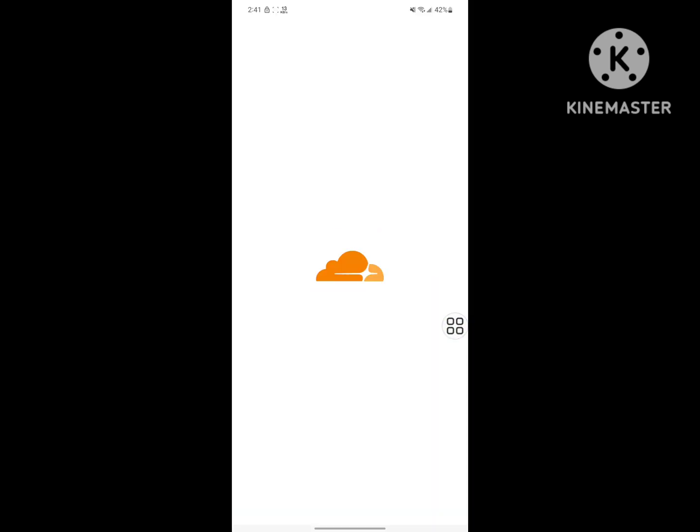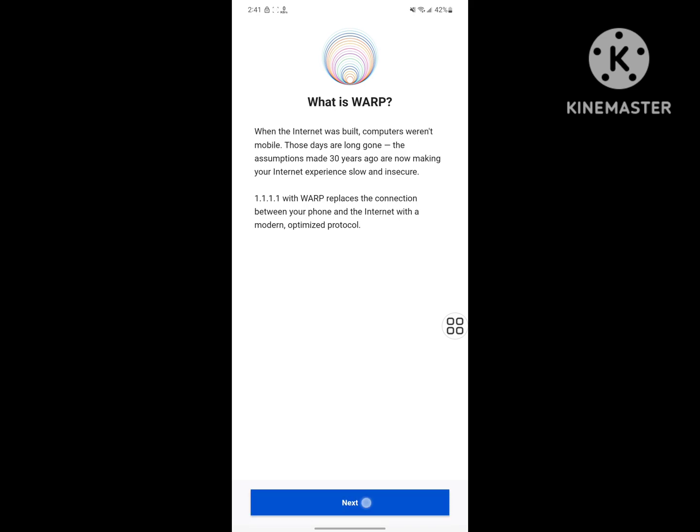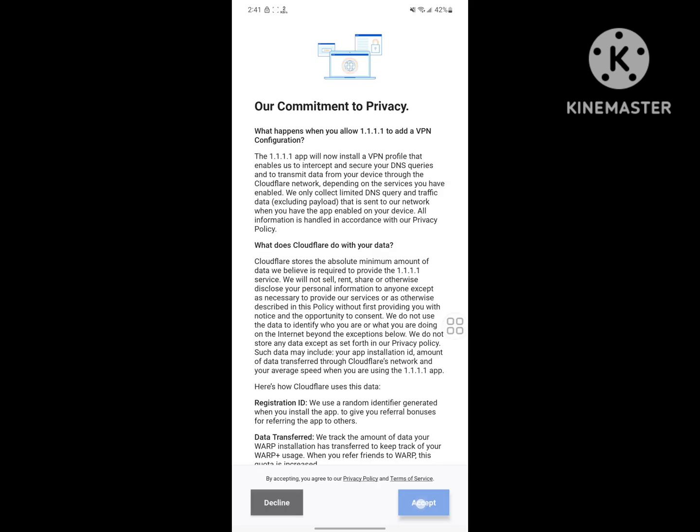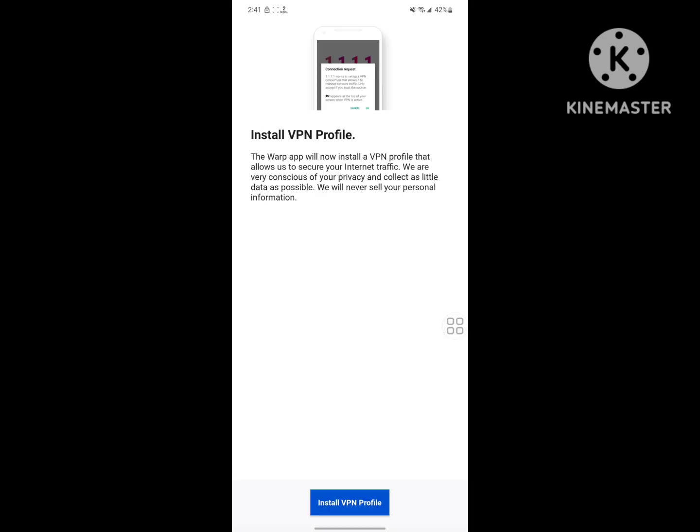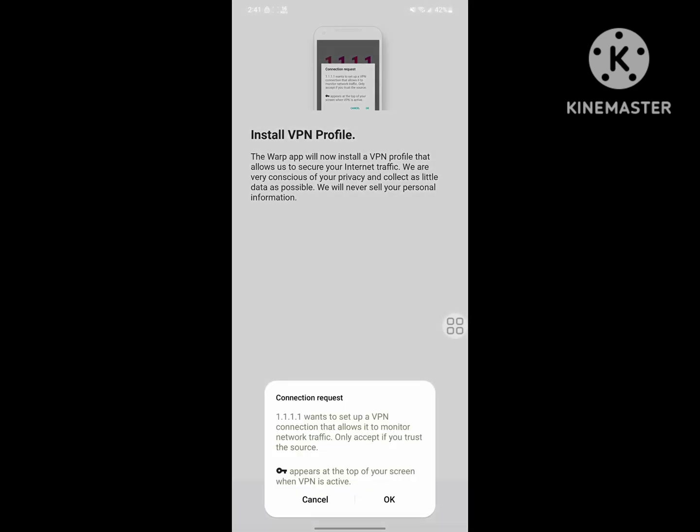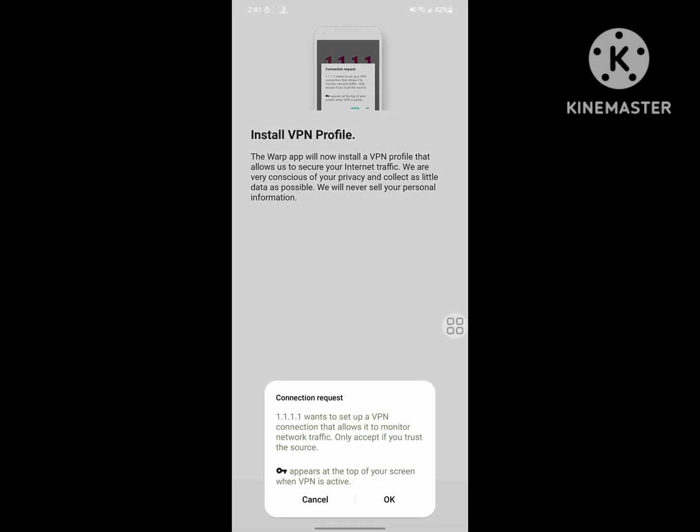Now open your VPN app. Tap on Next, tap on Accept, tap on Install VPN Profile, okay.